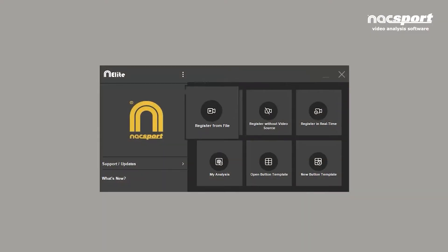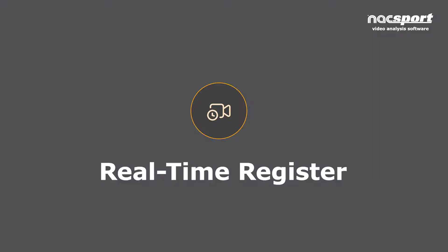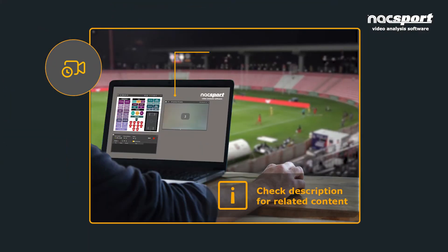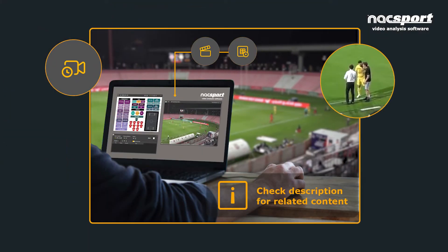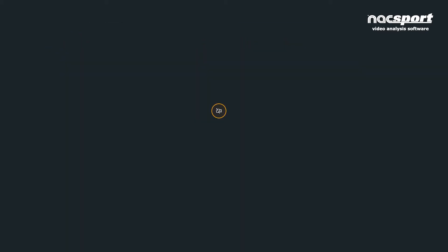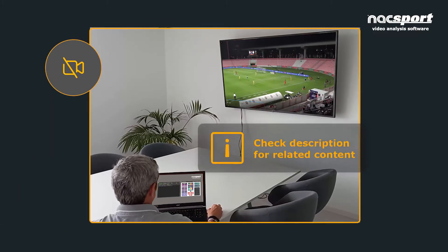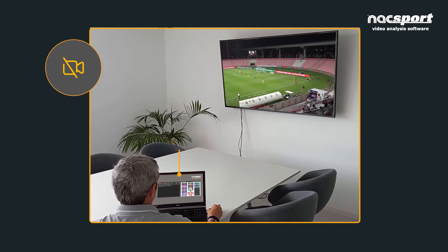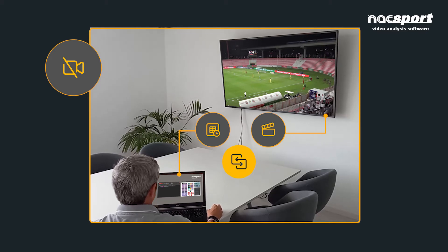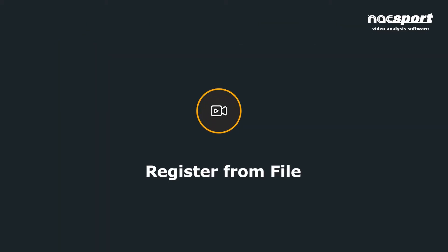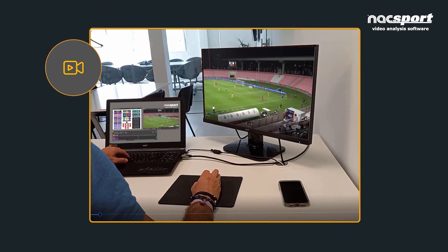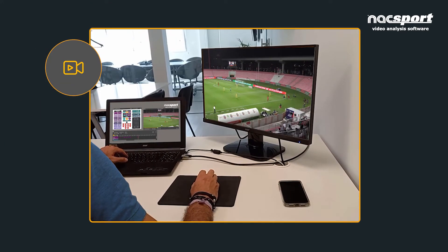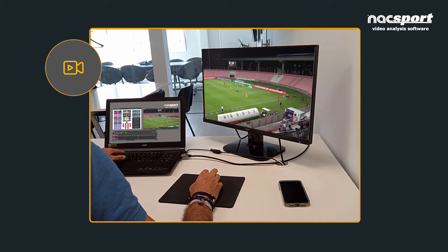There are three different types of registering. Real-time register is the capture of video and collection of data while the match is being played live. Register without video source is similar to real-time registration — an example might be watching a live broadcast while registering actions and then synchronizing this to the game video after the fact. In this video we are going to concentrate on register from file, which is a collection of data from an existing video and is usually done post-match.